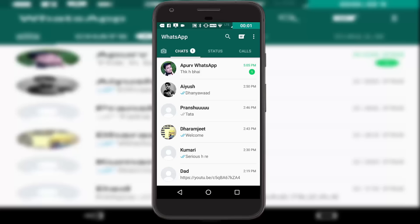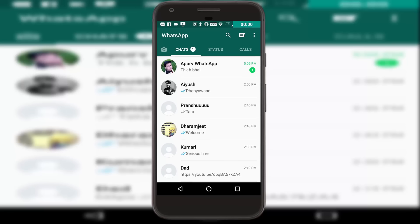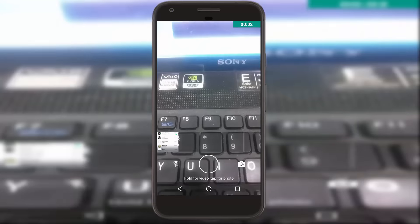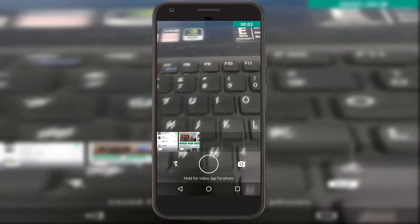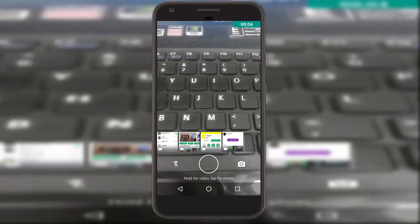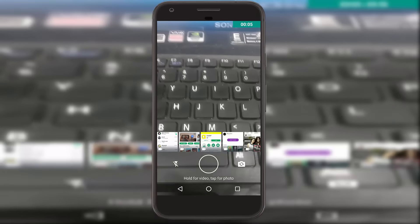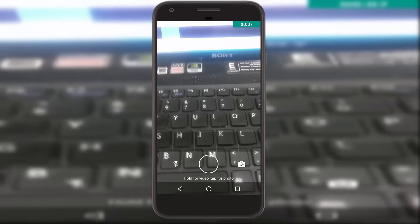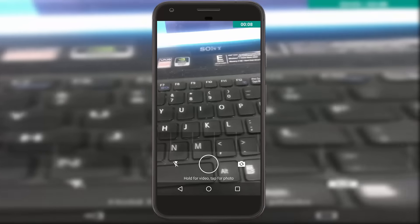As soon as you land on the WhatsApp homepage, you will be seeing four tabs on the top: one with a camera icon, then Chats, then Status, and at last we have Calls. Going to the camera icon section, we can click a picture or video, or select any pre-clicked pictures or videos from the bottom and use that as our status.